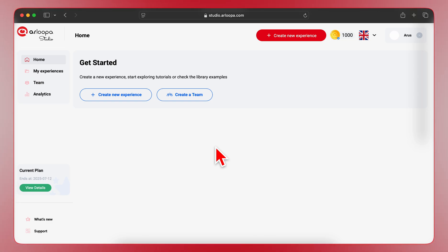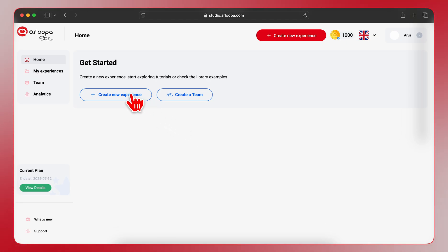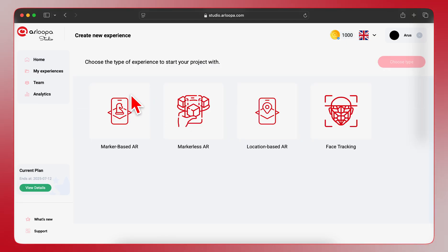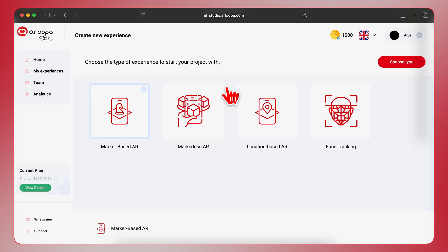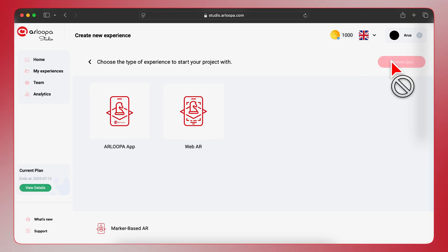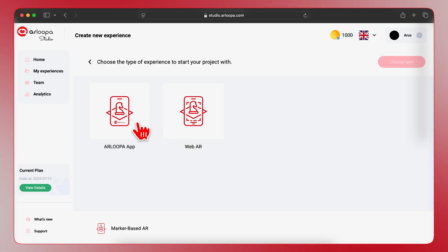Let's start by creating a new experience. Click on the Create New Experience button, prominently displayed here on the home screen. You'll be presented with different types of AR experiences. For this tutorial, we'll focus on marker-based AR. Select marker-based AR and then choose Arlupa app as the platform for your experience. Click Choose Type to proceed.